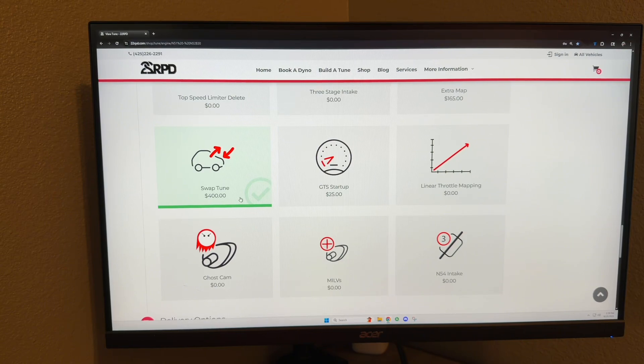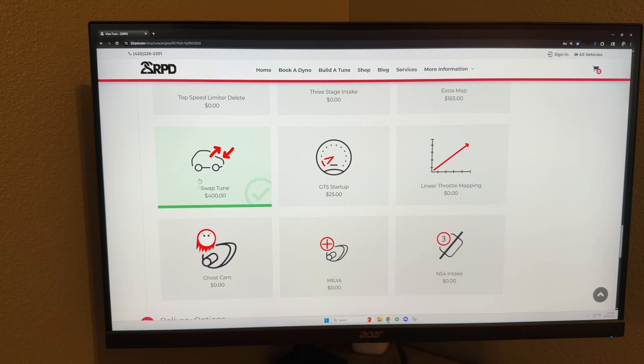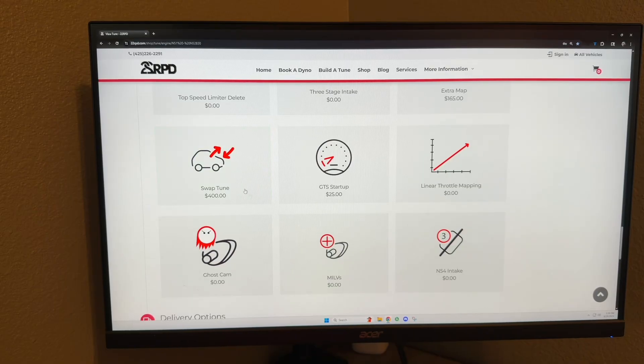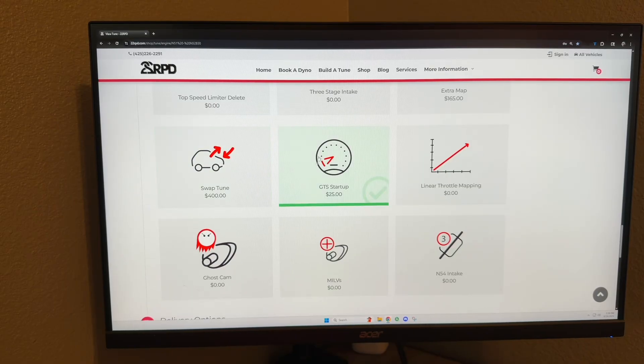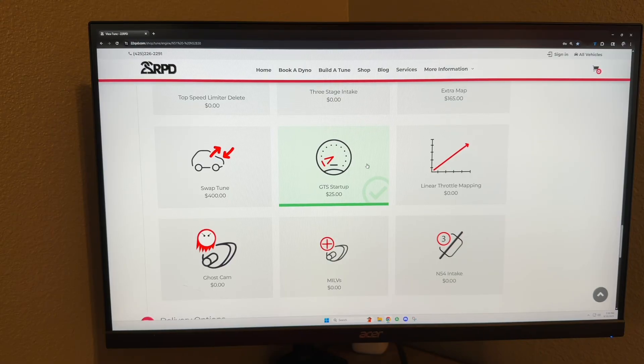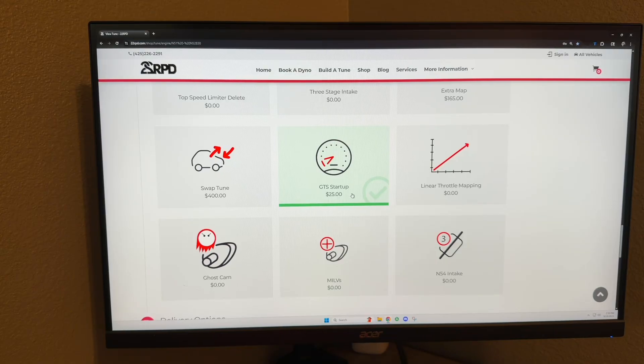GTS startup: this is an option that comes from the factory on a lot of newer BMWs. What this does is it creates a roar from the exhaust when you start up the car, makes it sound more aggressive.